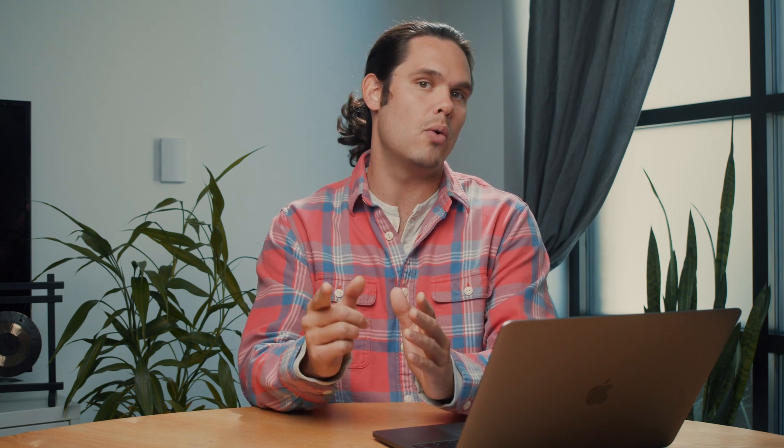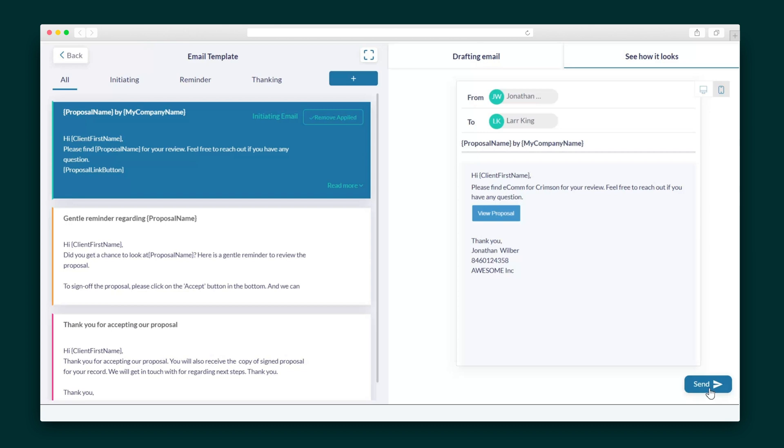My proposal is ready to go, so I'm going to hit Next and go to the Email Wizard. I can edit the email as I wish before sending it out to my prospective client.